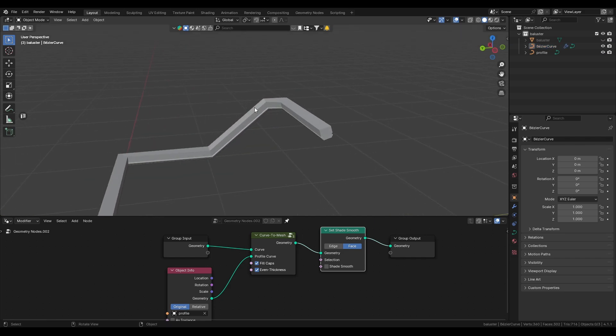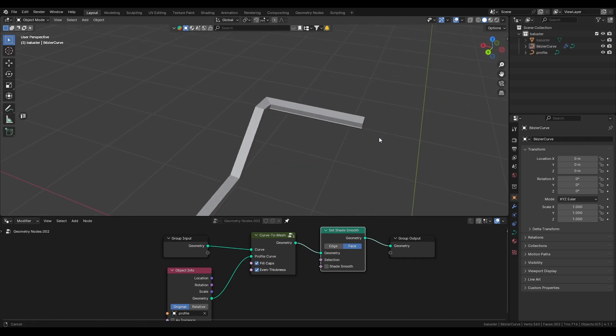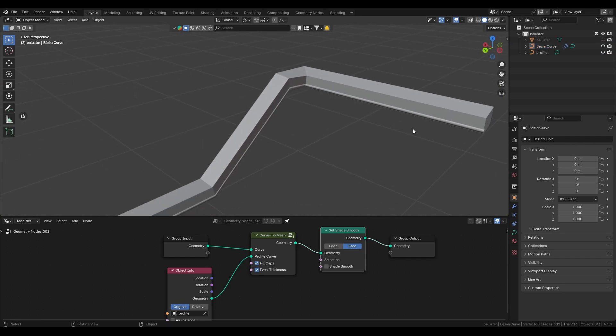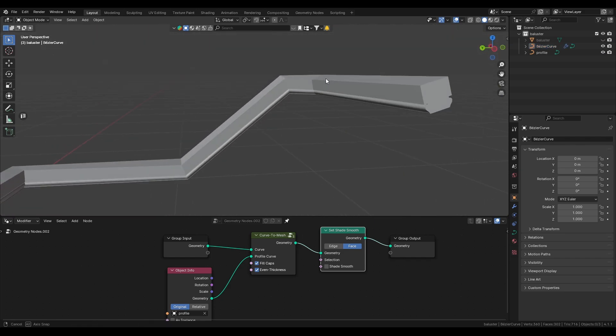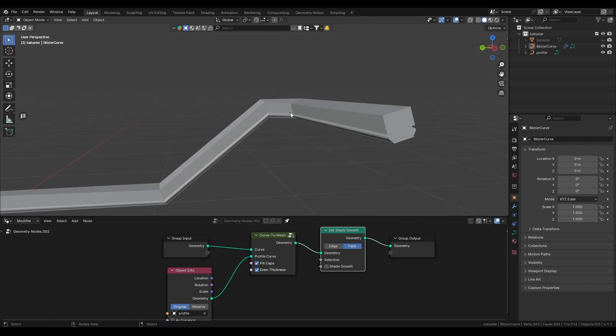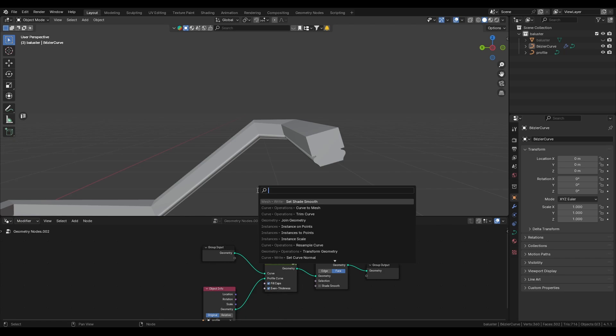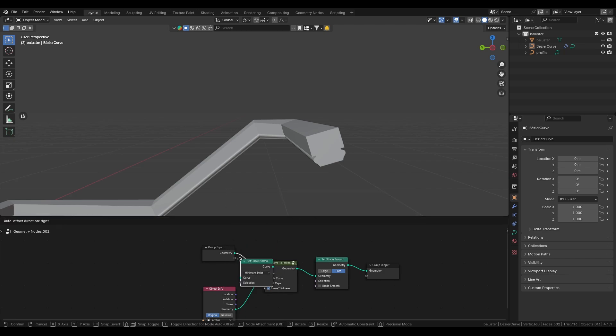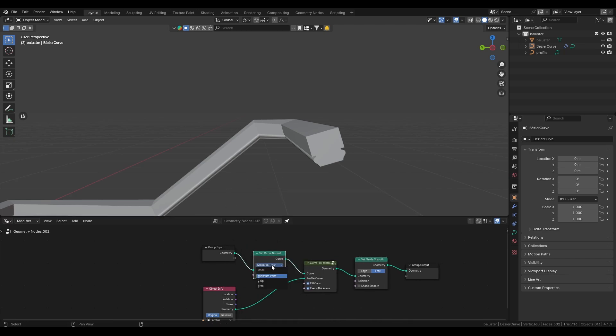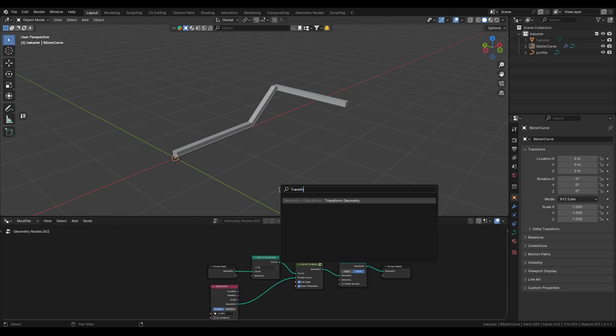Now just like my life we can see that our railing is sort of sloping downwards. We can easily fix this by setting a set curve normal node in front of everything and then setting it to Z up.